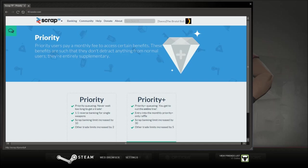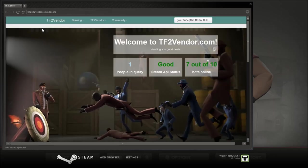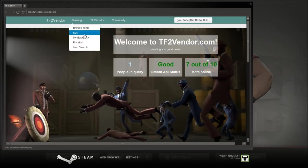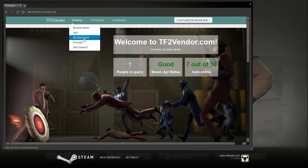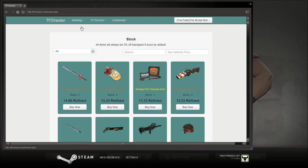tf2vendor.com. I usually use this one from items I want to get rid of. But for hats I just use scrap.tf. So you can browse, you can buy items for 5% off. You can put max for fine price, so let's see. That's that.